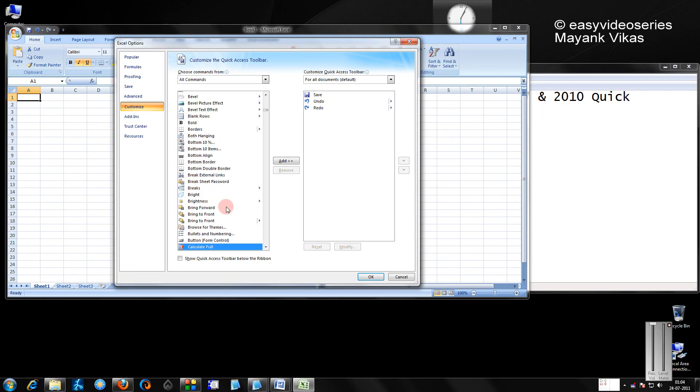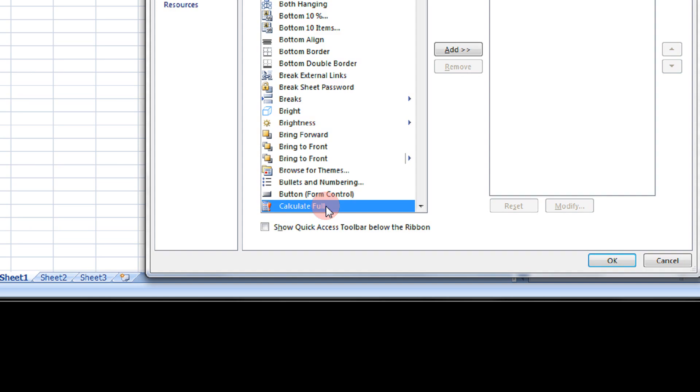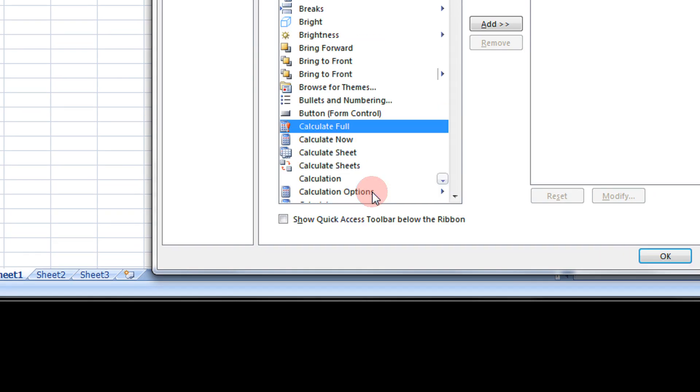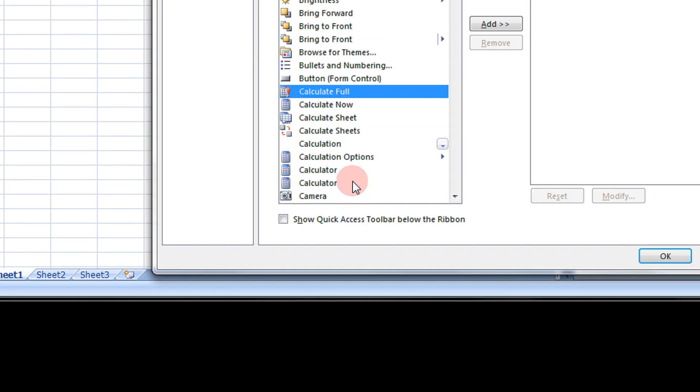Just press C and scroll down a bit, you will see Calculator.